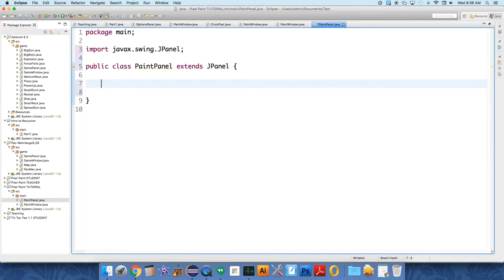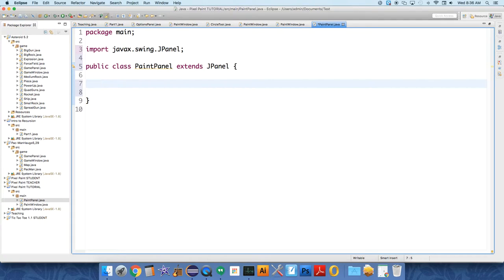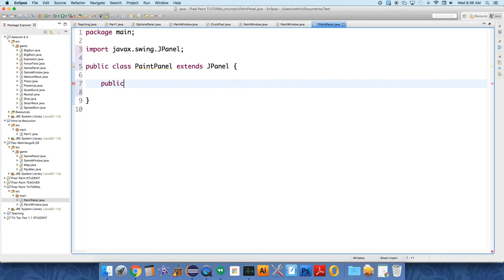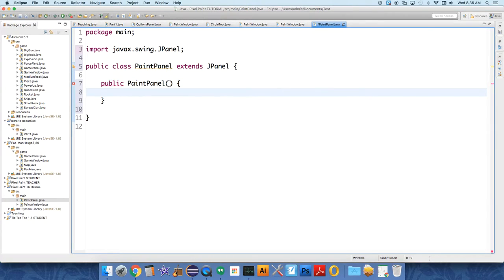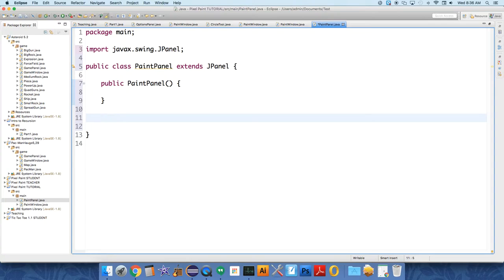For our painting window, we're just going to want to be able to click on it and put shapes on it eventually. Today we're just going to get it hanging on the frame and have something show up. So we just need a basic constructor, public paint panel, and eventually there's going to be stuff in there.